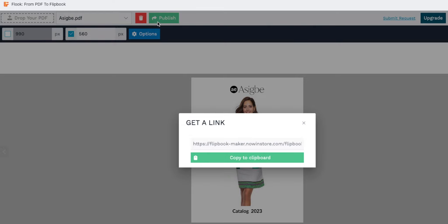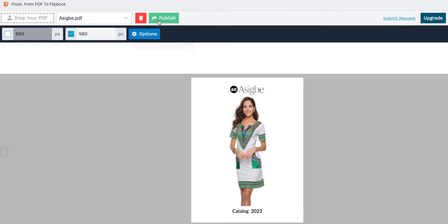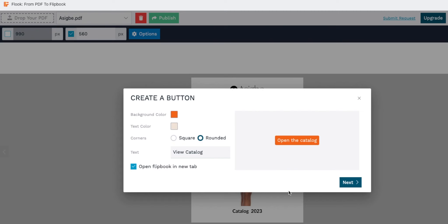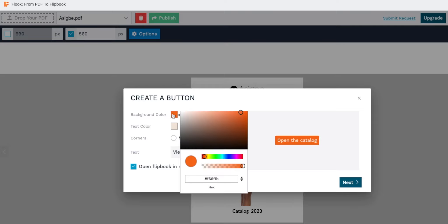If you wish to create a custom button for your flipbook, click here and access the customization interface. First, select the background color to match your brand or web page aesthetic.